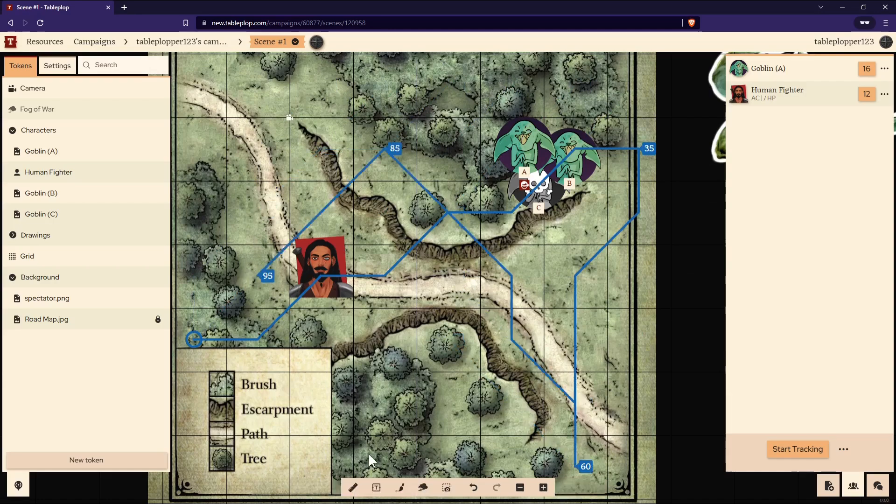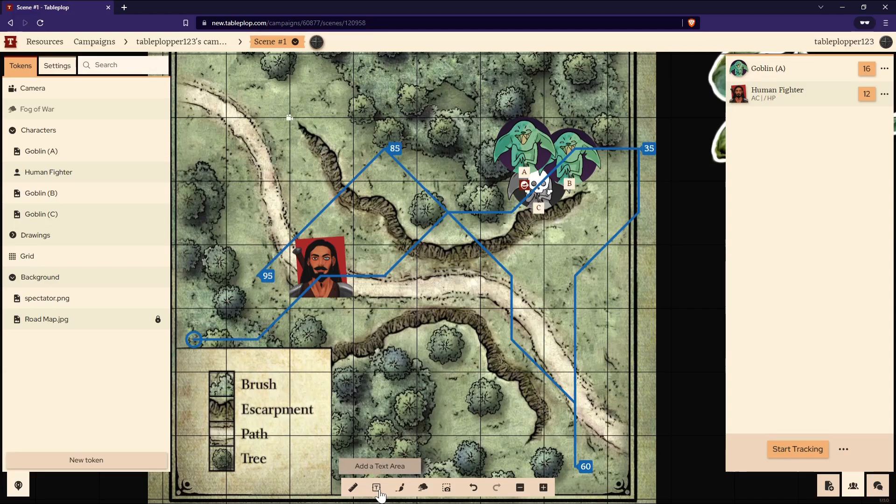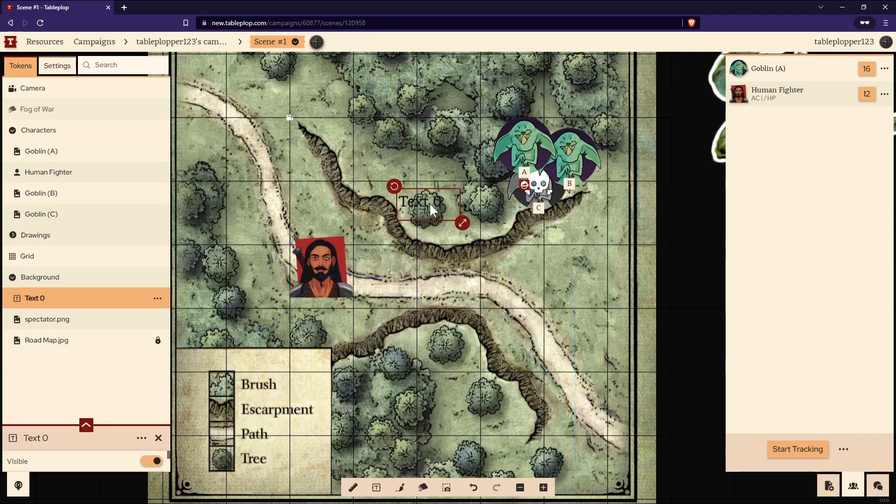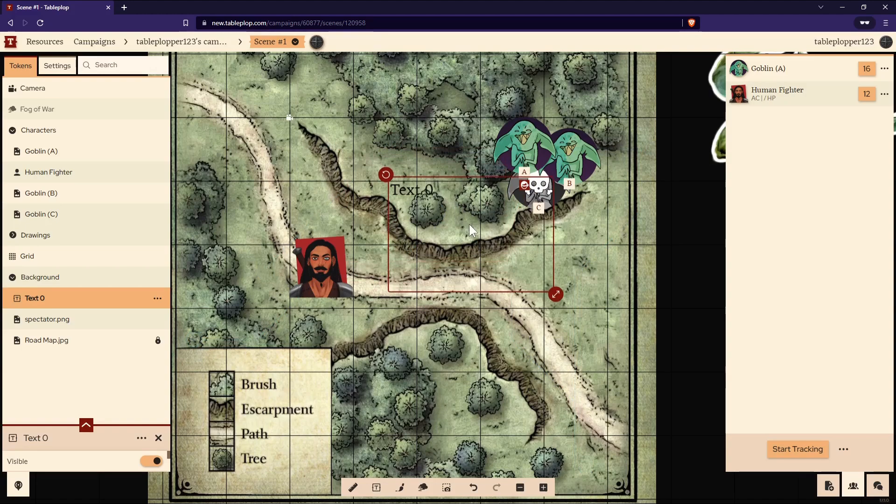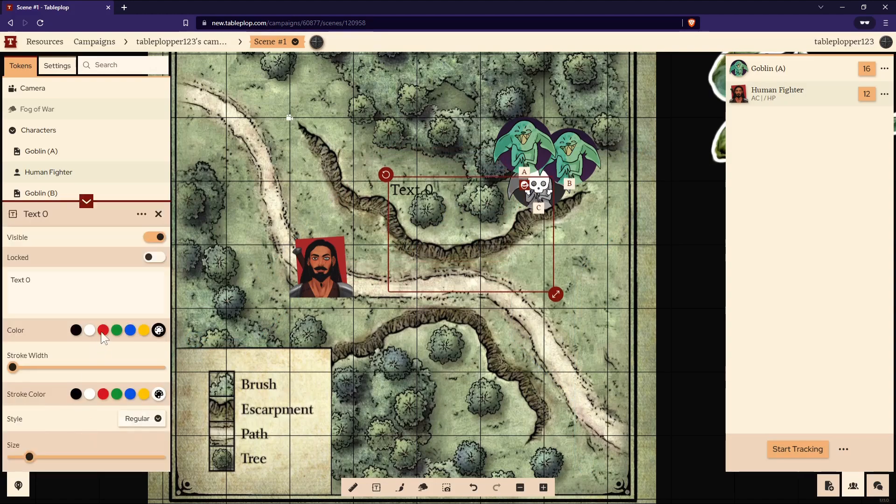The second tool is the text tool. Select it to add a text box to the scene. You may need to open up the tab on the left-hand side to change the details of the text box.